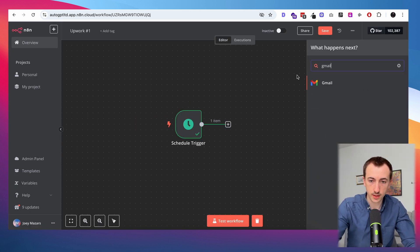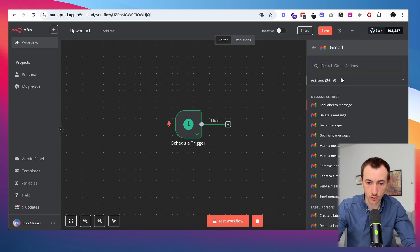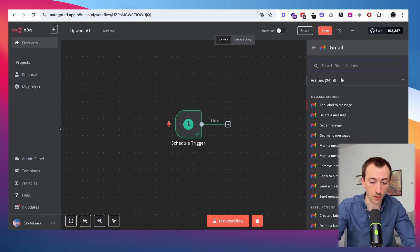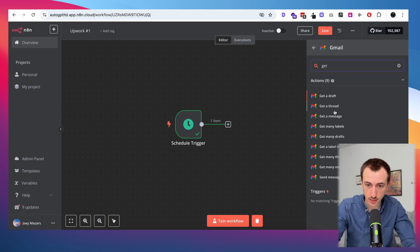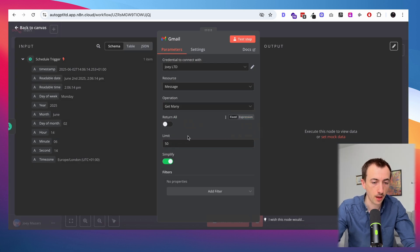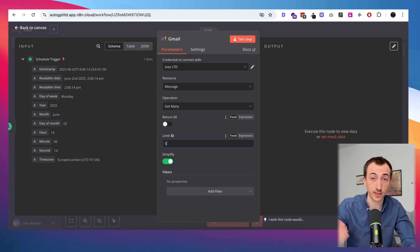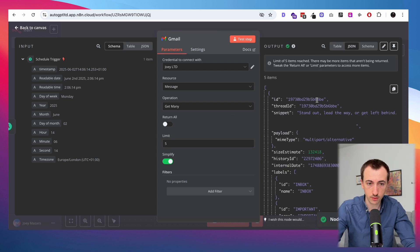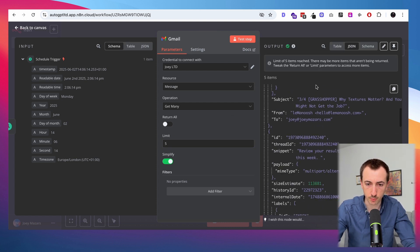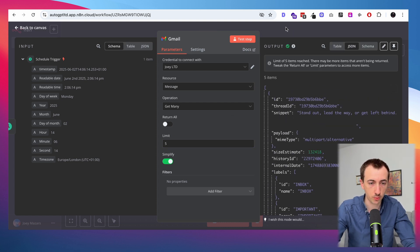The second node is going to be a Gmail node to actually get the emails. Since I don't know how many emails will come through in a 15-minute window, I'm going to get many messages rather than just one. I'll put a limit of five so we don't overload the workflow, though it would depend on their support email volume. I ran a test and it pulls up perfectly, so that node is good.